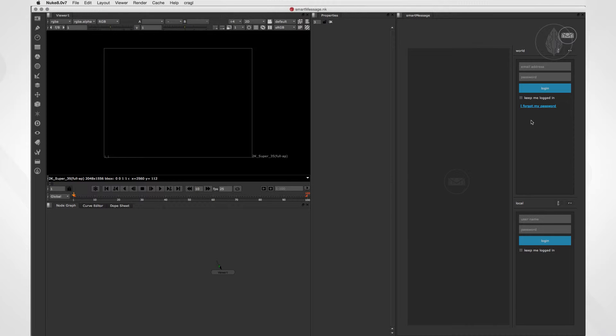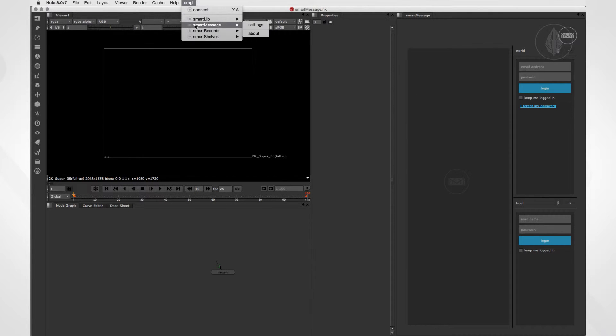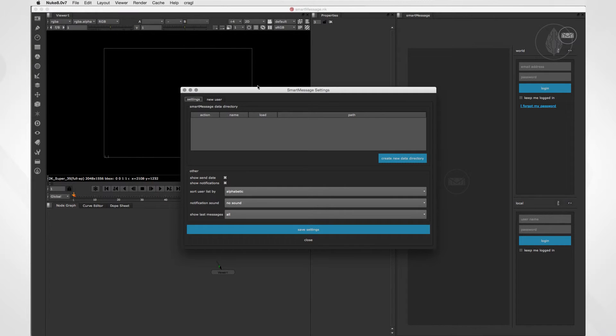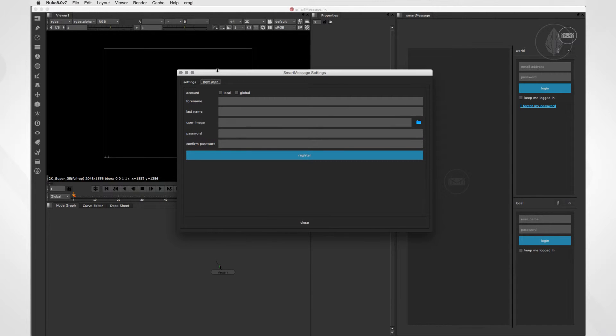To create an account, please navigate to Craggle, SmartMessage, Settings. SmartMessage offers some settings that you can edit here. Later, we will have a closer look at this window. For now, let's switch to the second tab, New User.